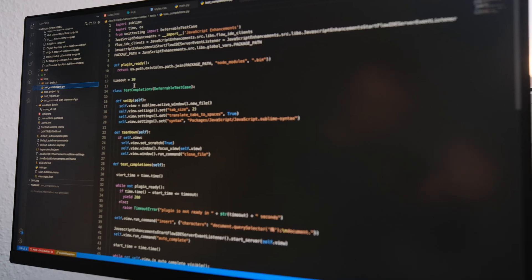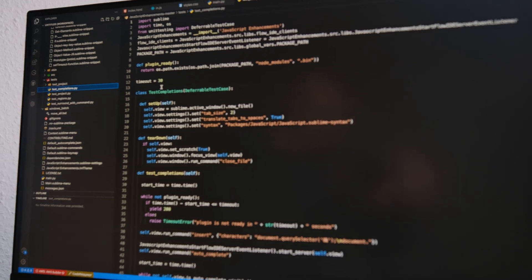You don't need to memorize function names. It's more important to understand the general concepts and know how to find information. If you frequently use certain functions, you will remember them over time.